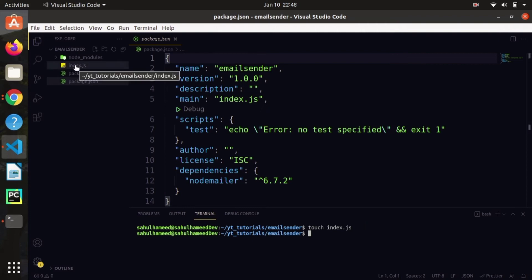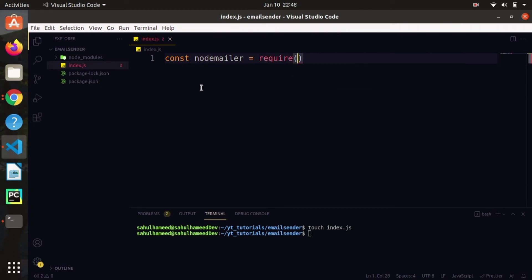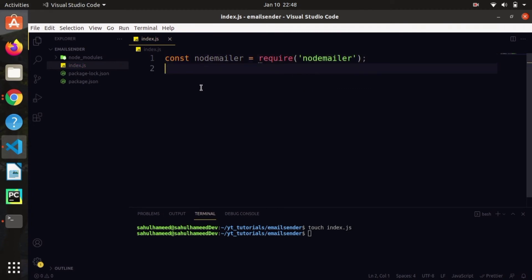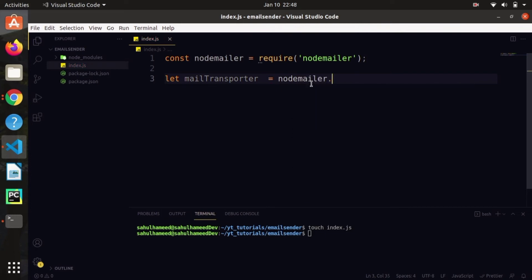Let's create our index.js file with 'touch index.js'. Now let's get into the file and import nodemailer. Type 'const nodemailer = require("nodemailer")'. We've successfully imported nodemailer. Now we need to create a variable for the transporter: 'let mailTransporter = nodemailer.createTransport()'.